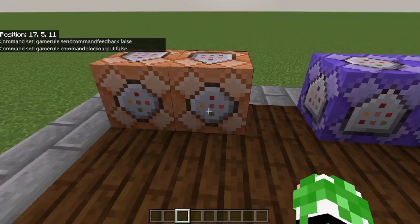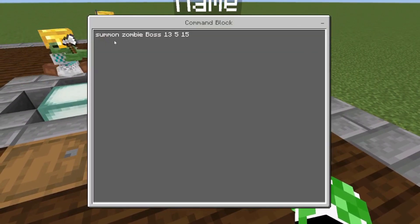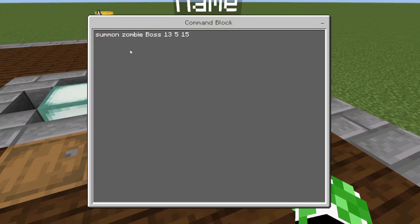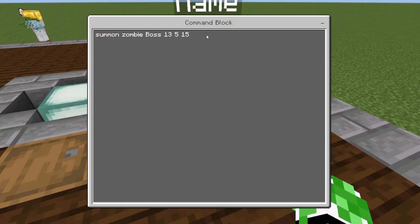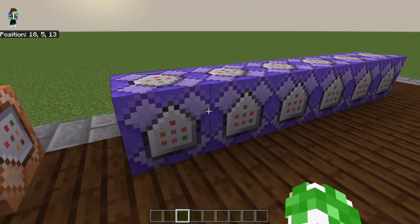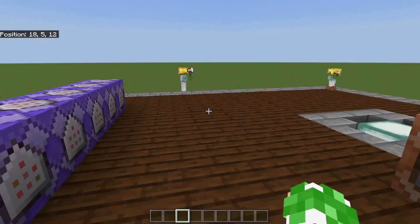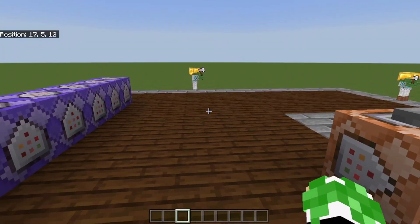To summon in a zombie, you're going to do: summon zombie, then the name of the zombie you want, and then the coordinates. It's really simple. The next thing you're going to want to do is put the armor and weapons on the zombie, and possibly give them some potion effects.